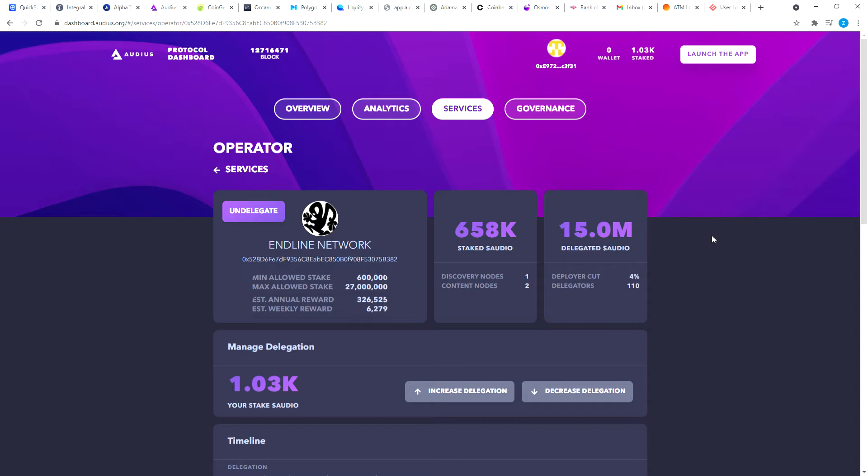This morning it looks like Audius gives out these rewards every seven days on Sunday mornings Central Time in the United States.